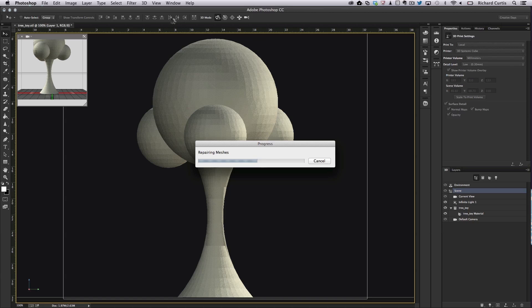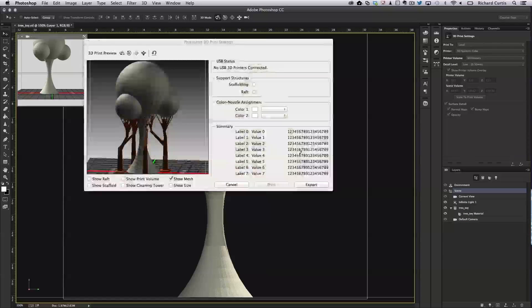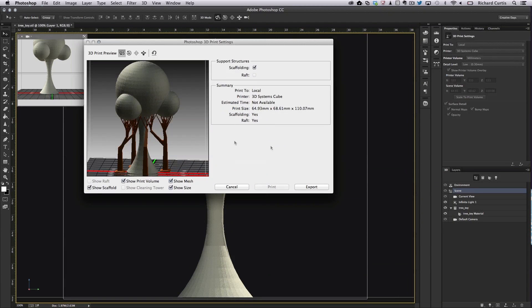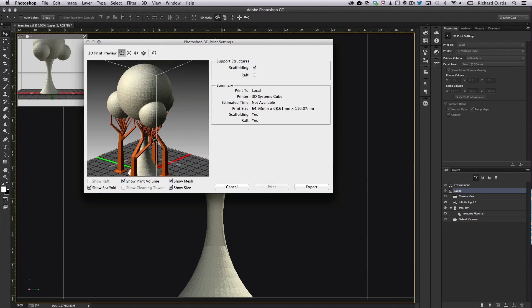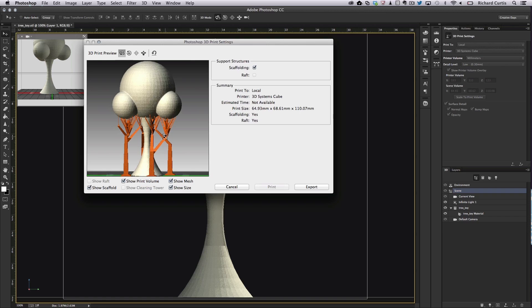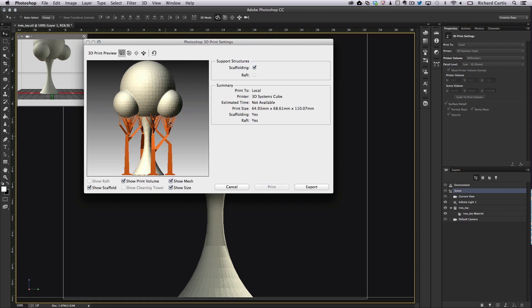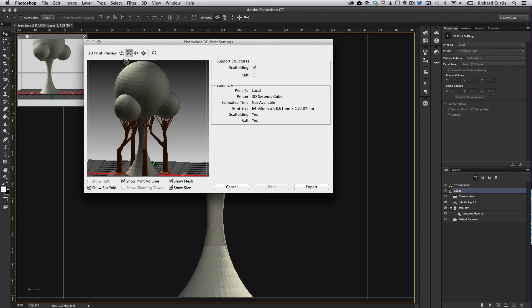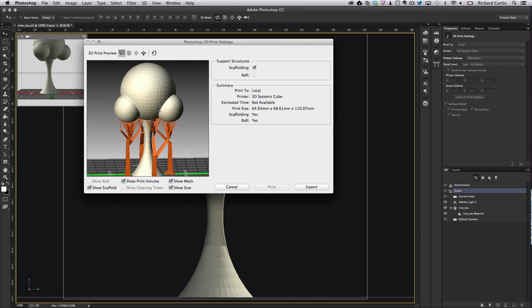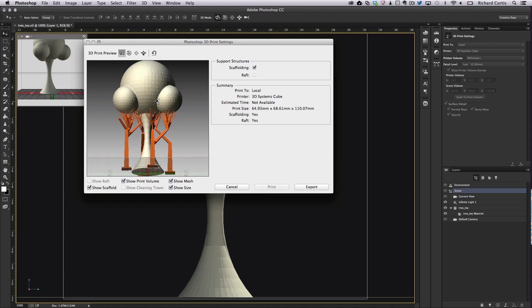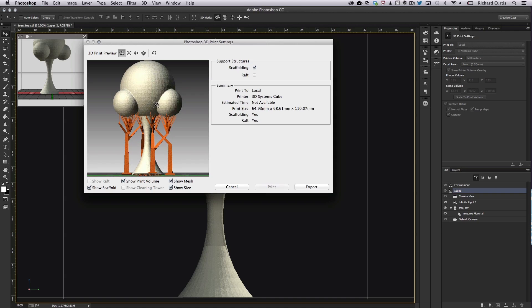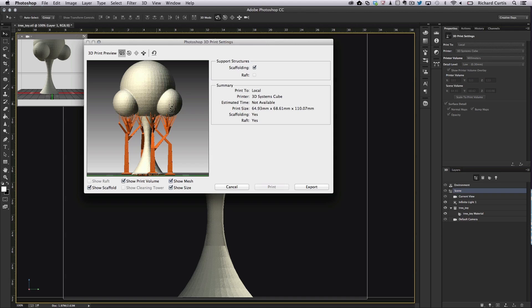Print can also be found in the 3D menu as well. And you can see there we built scaffolding and we're building support mechanisms for all of these objects. If we rotate this object you can see it's created the support structures. So as it's printing the base it will also print these support structures so that when it gets to these spheres it's able to print them without the spheres falling off.